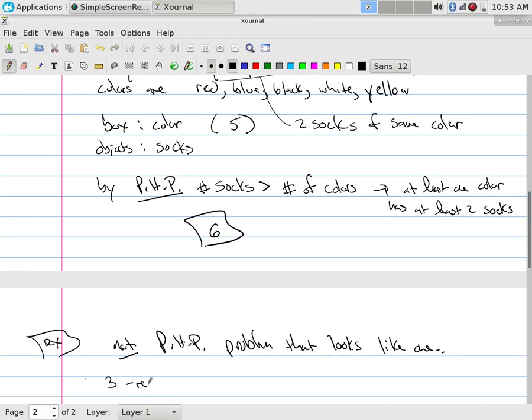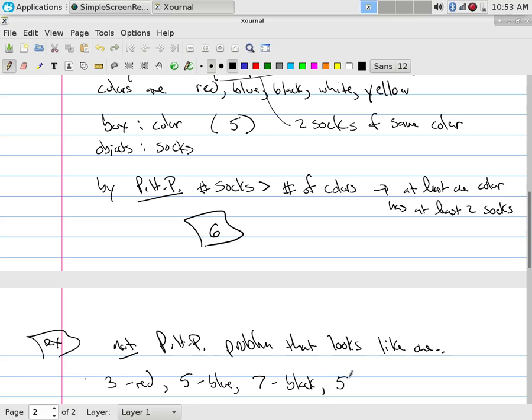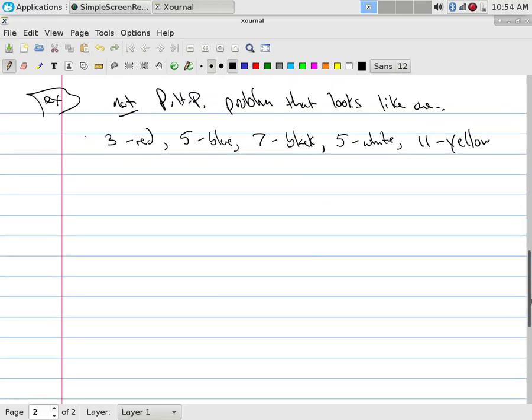So we have, say, we have three red socks, we have five blue socks, we have seven black socks, we have five white socks, and we have eleven yellow socks. Don't you like how they're all odd? Socks are always odd, you always lose one, right?